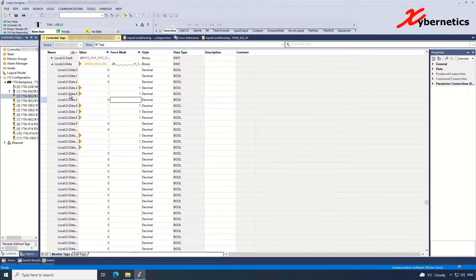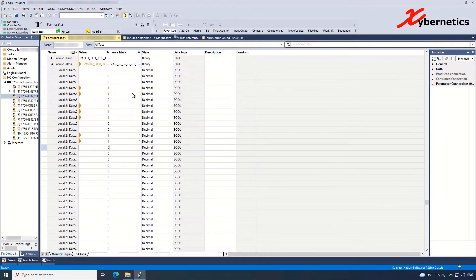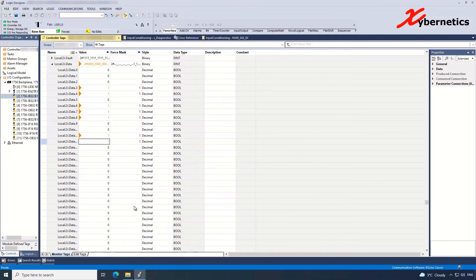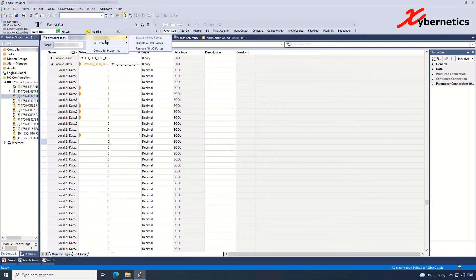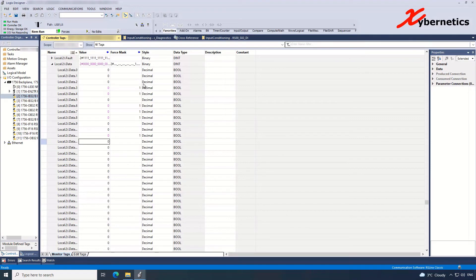So once you're done with all this stuff, what you do is you're going to have to remove forces. You can do remove one by one here, Remove All Forces, or you can actually go here and Disable All IO Forces. Click Yes and it goes back to its original state.